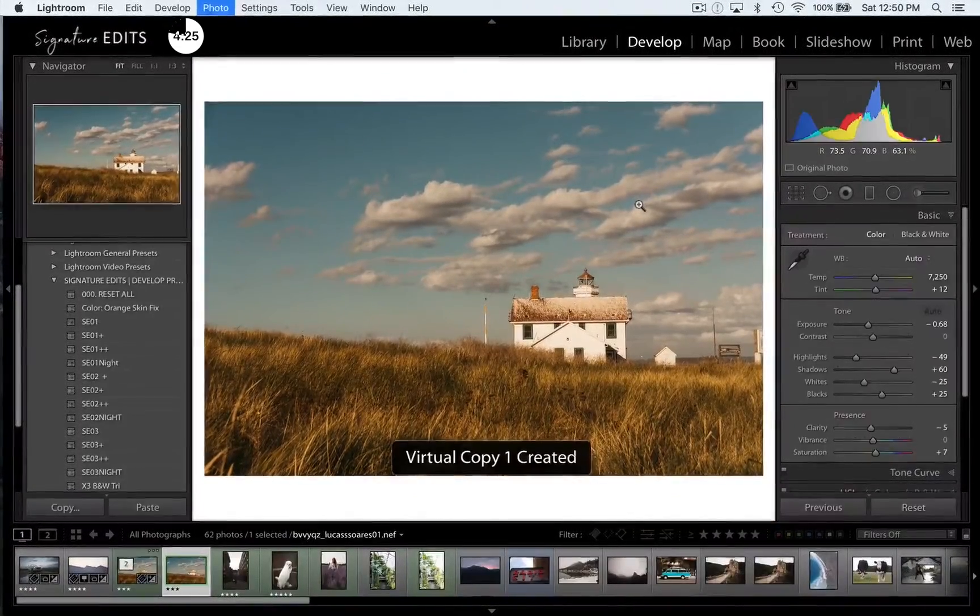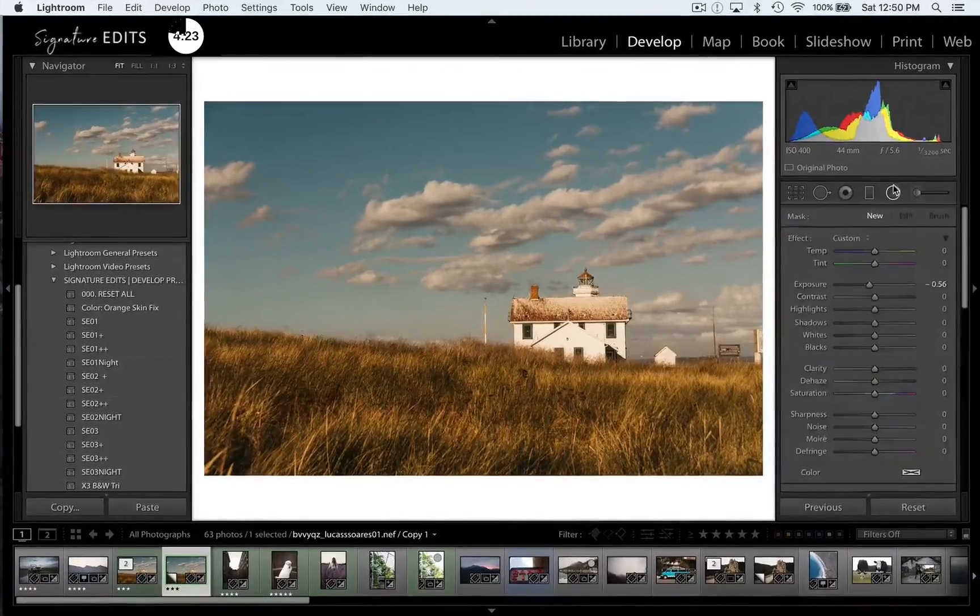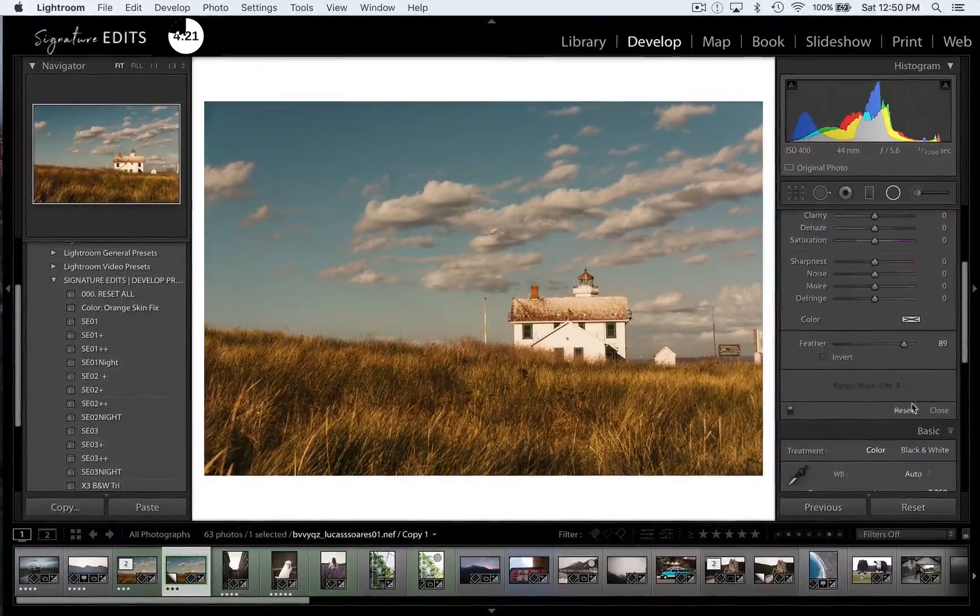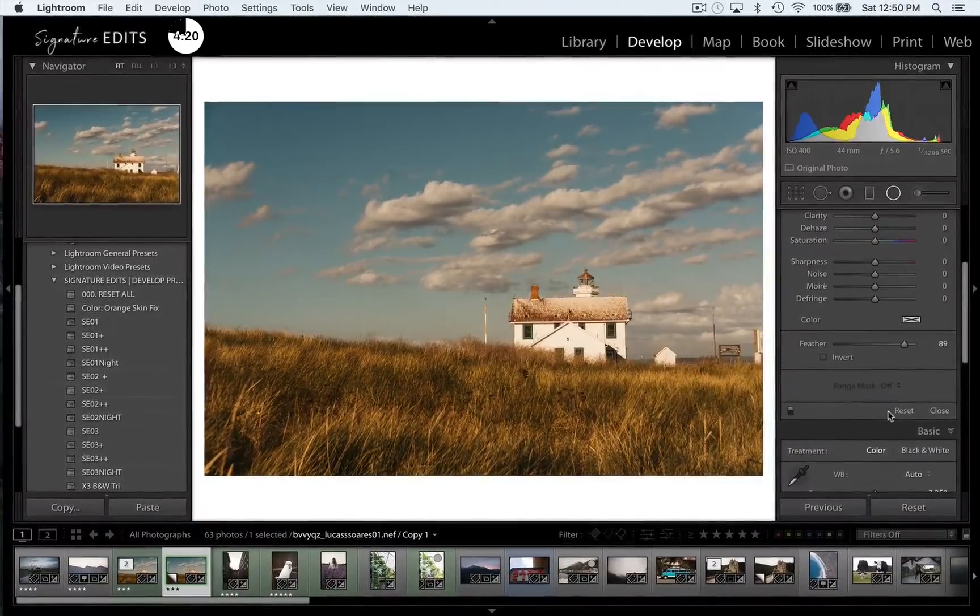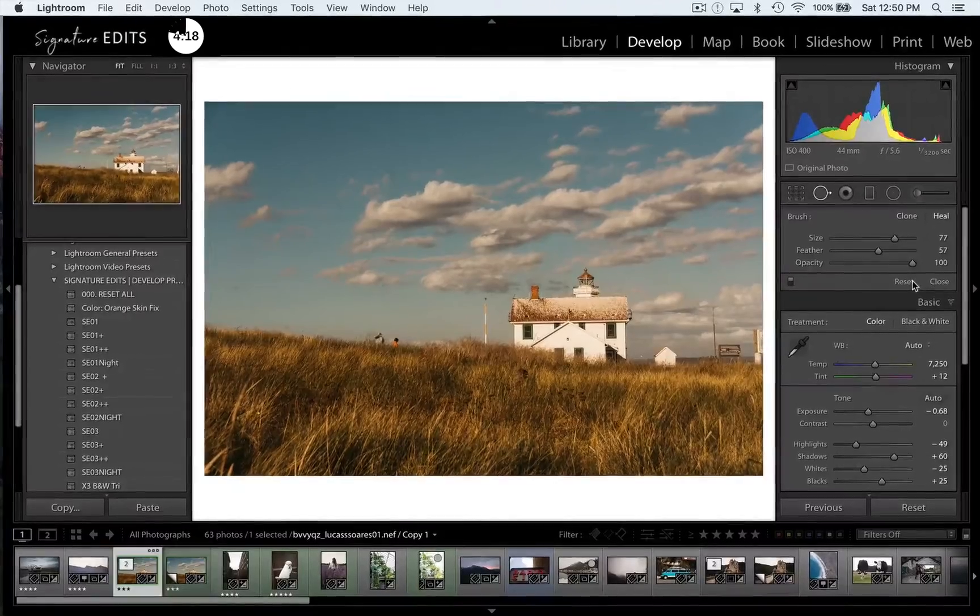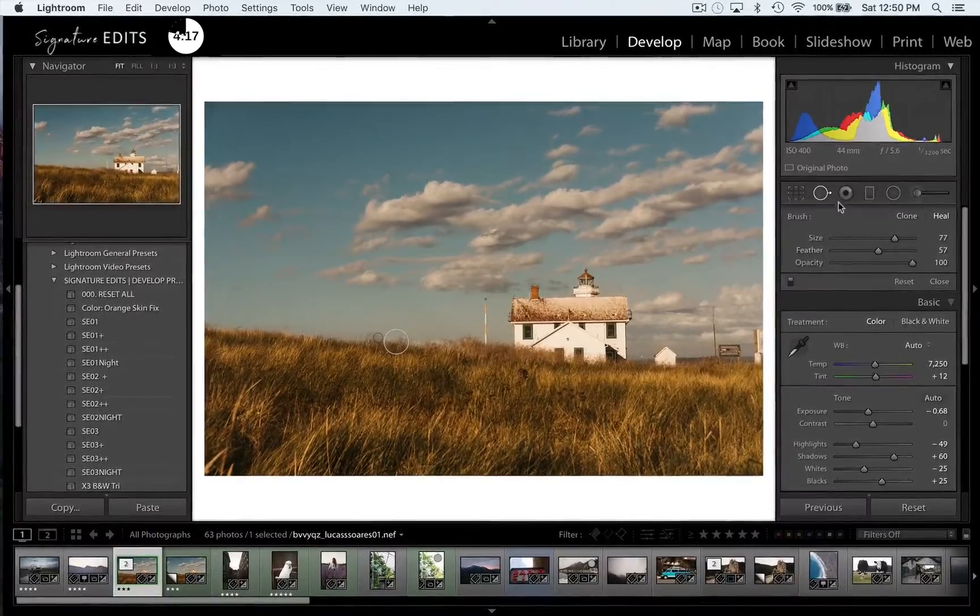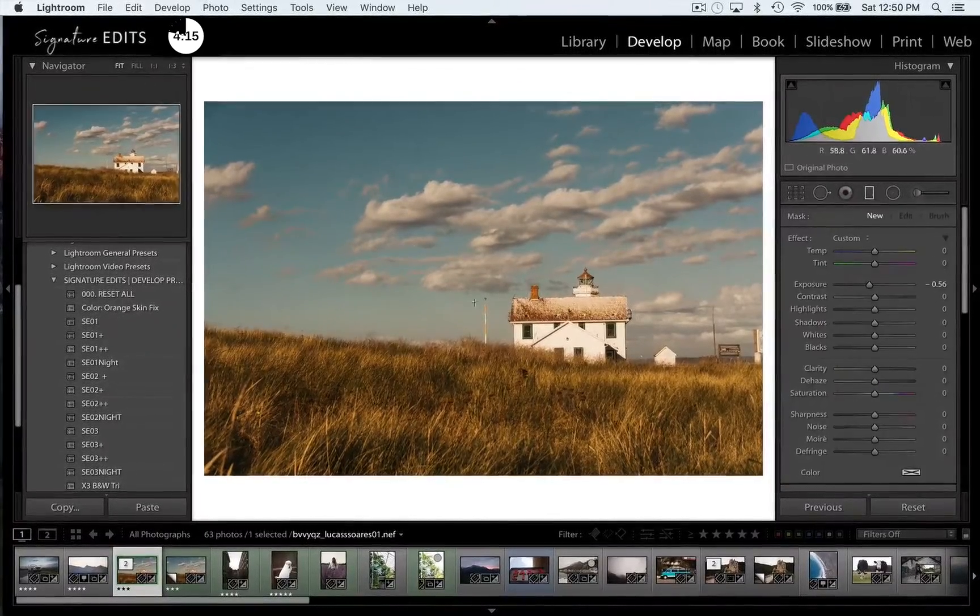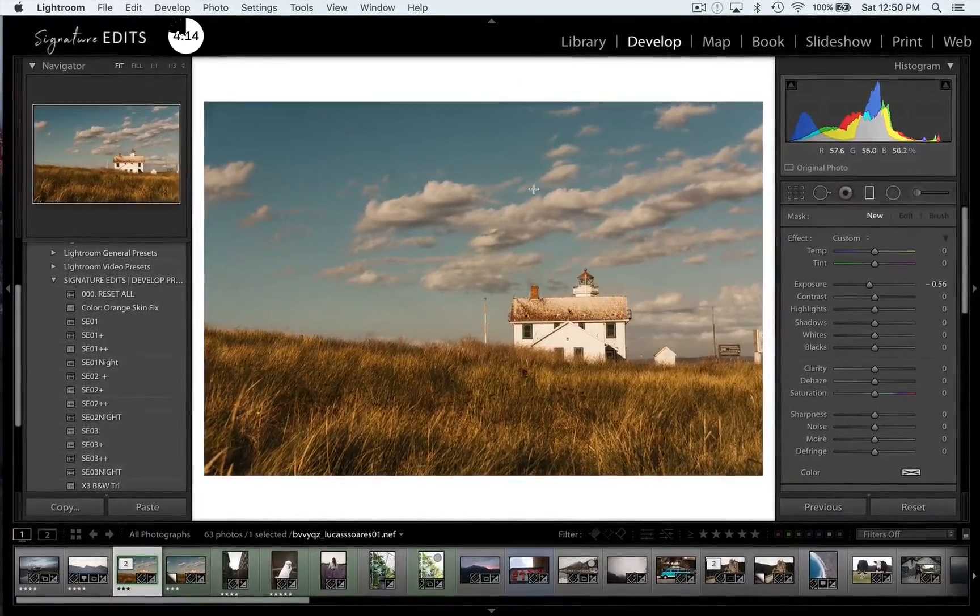I'm actually going to create a virtual copy here pressing command apostrophe and just to show you exactly where we came from, here's before and here's after. How great is that?